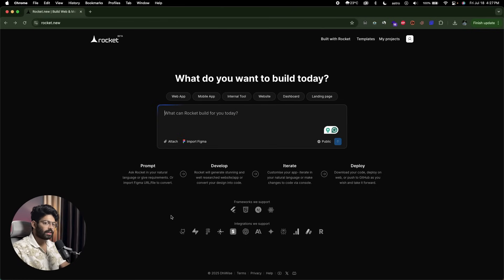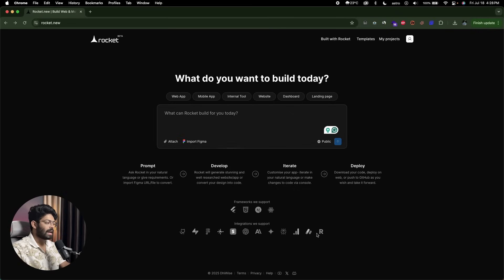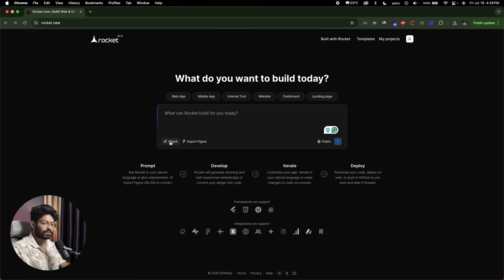The cool thing about Rocket is that it has integrations with a lot of third-party tools. For example, you can integrate GitHub, Supabase, Figma, Netlify, Stripe, OpenAI, Perplexity, Gemini, Google Analytics, Resend, and more — all in just a single click. You enable the integration, copy-paste your API key, and that's it. You can also attach images for reference for the AI to design your project, and import Figma designs as well.